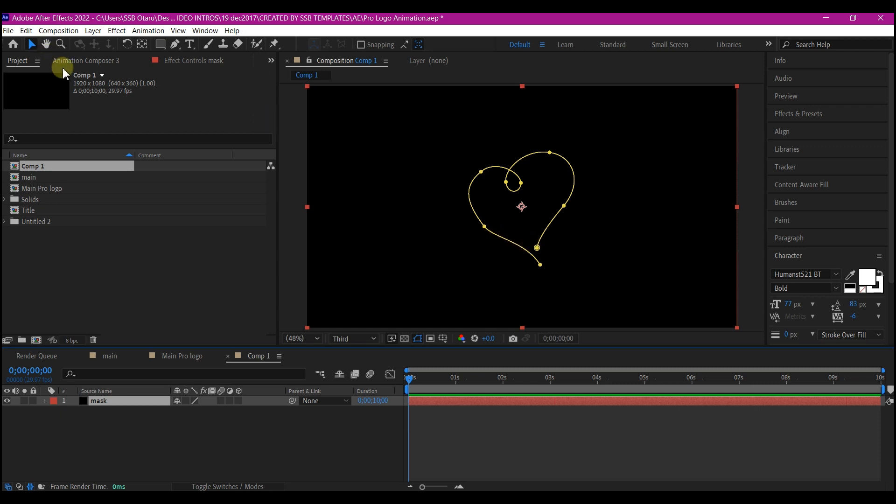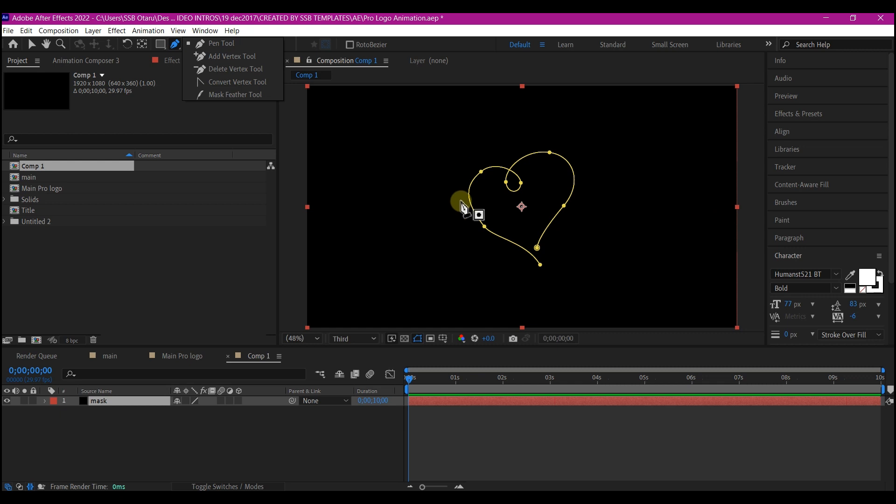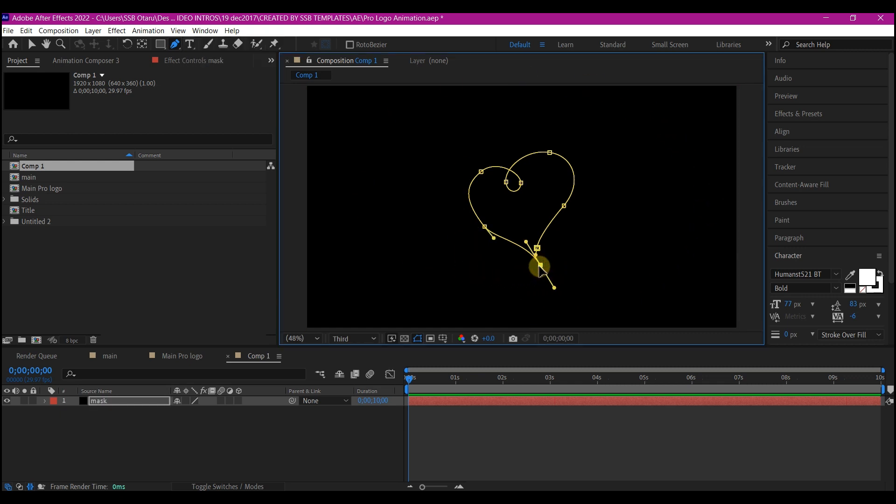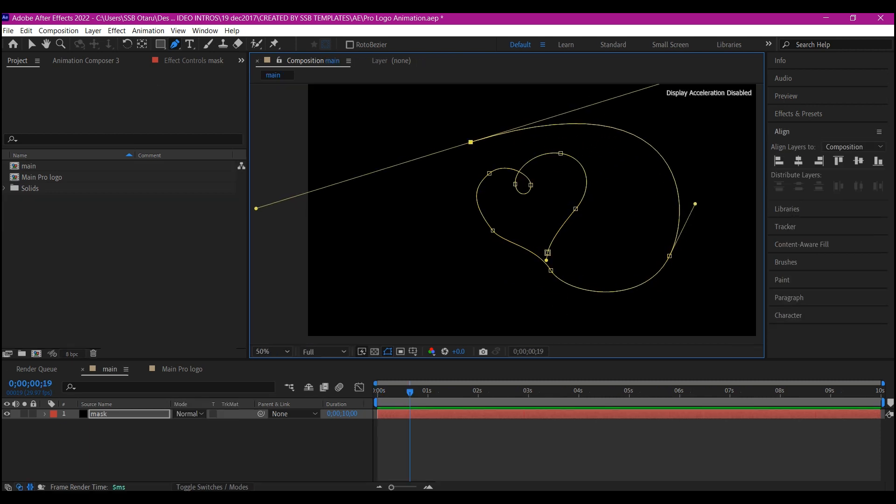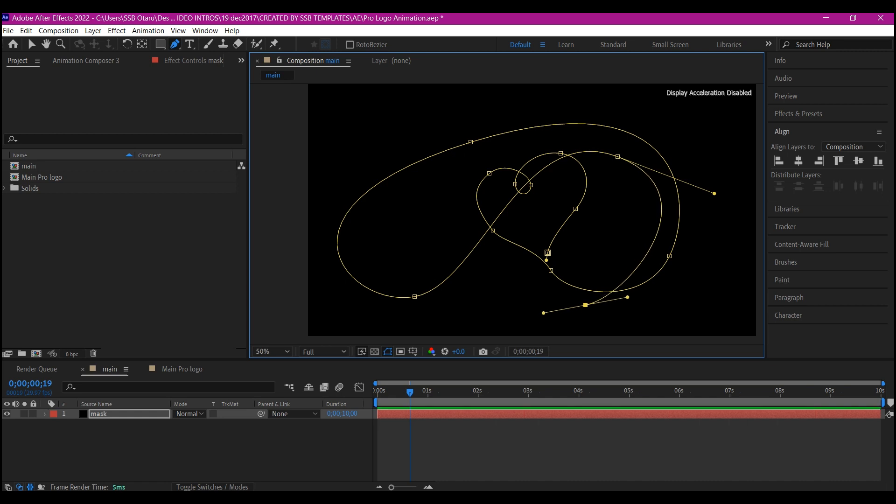So now we're going to pick the pen tool here and create more random paths on this layer. Select the tip right here and start to create a path like this. Feel free to do whatever you like to do with your path.